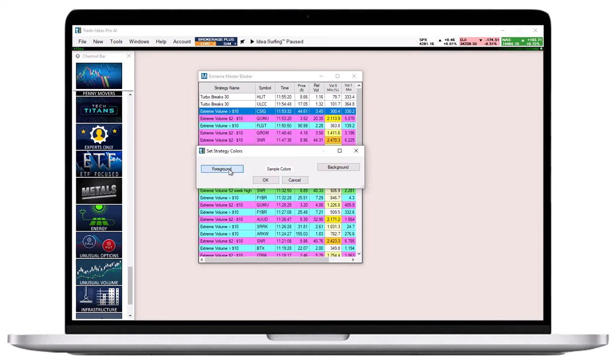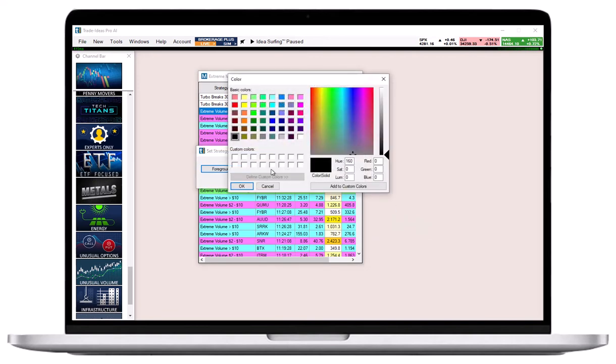Here, you can assign a custom background and text color for your selected strategy.